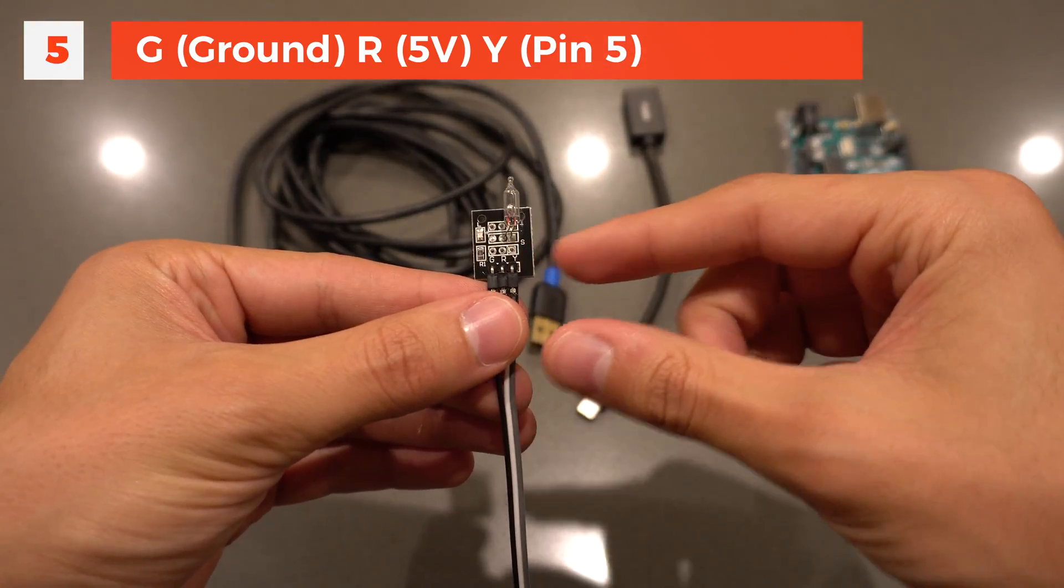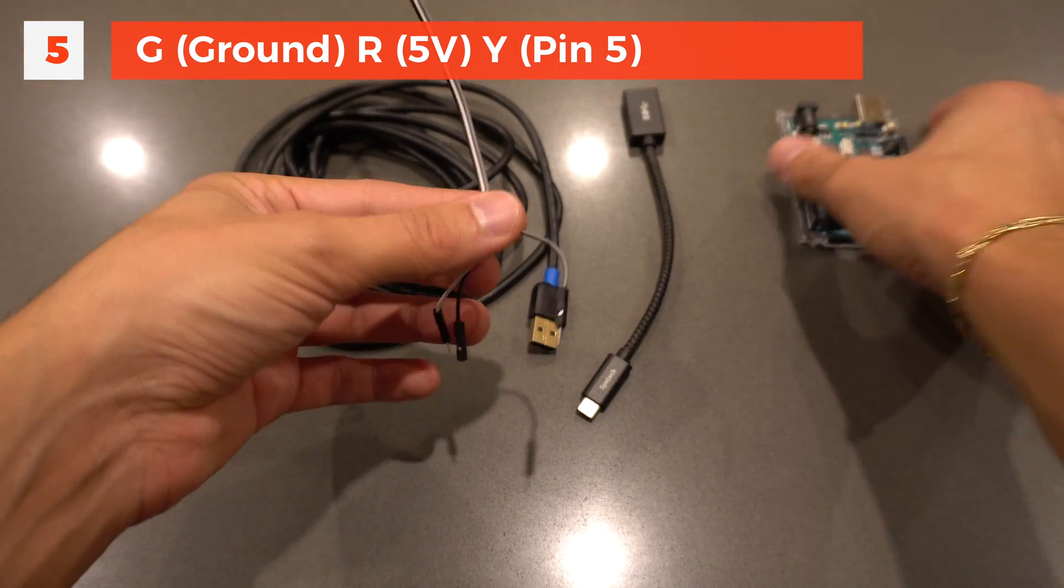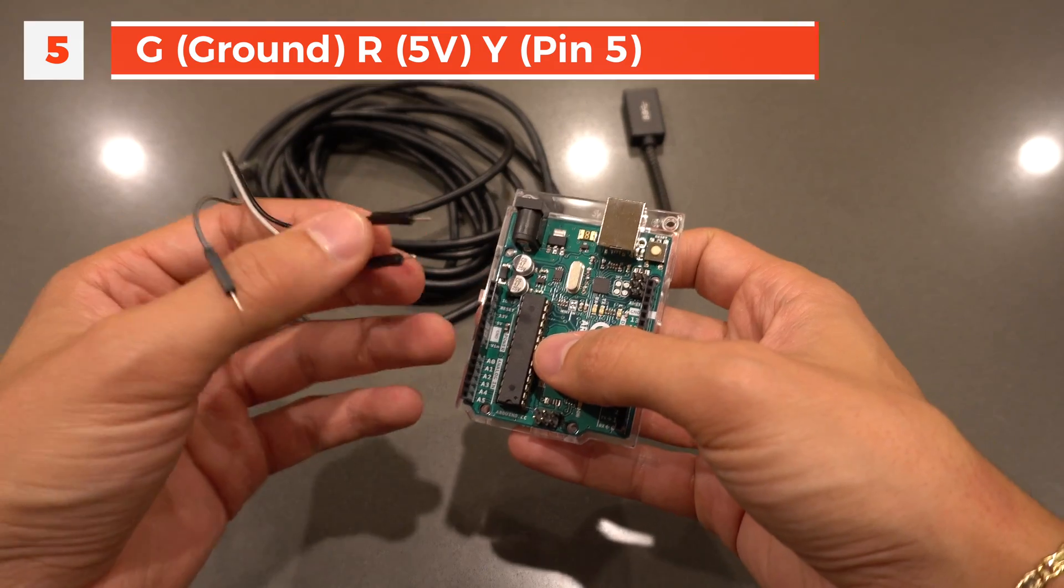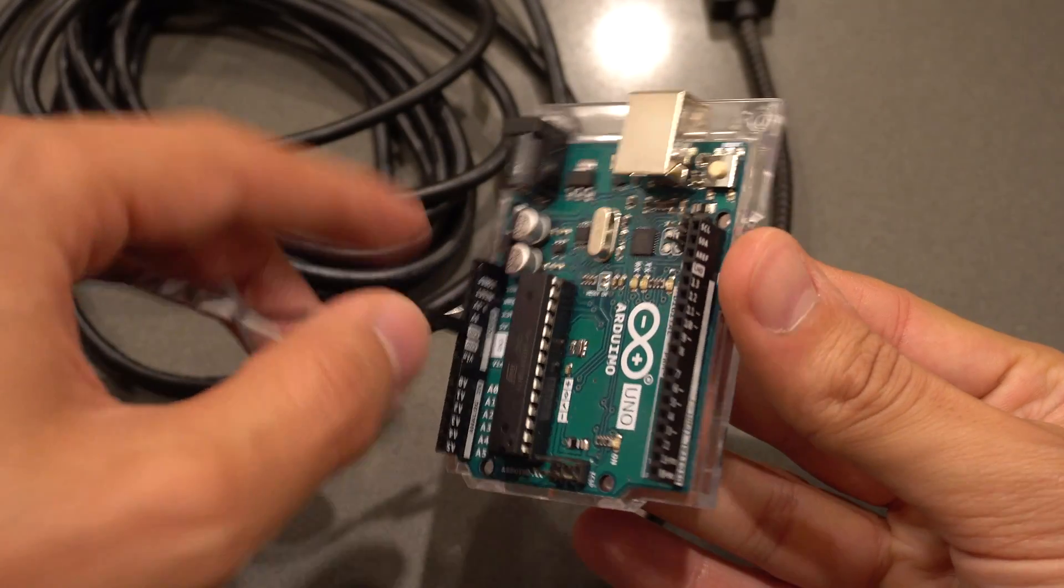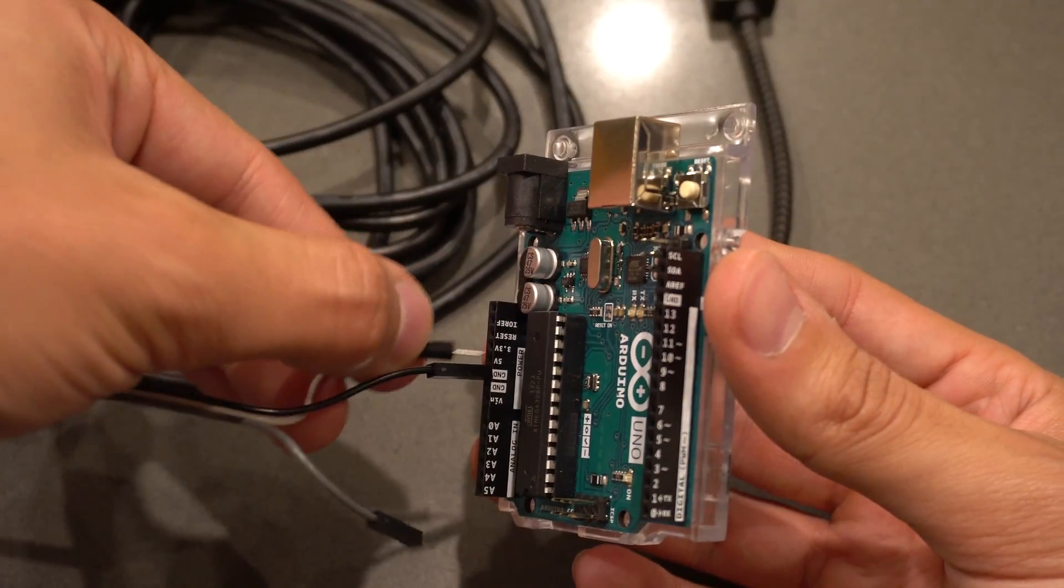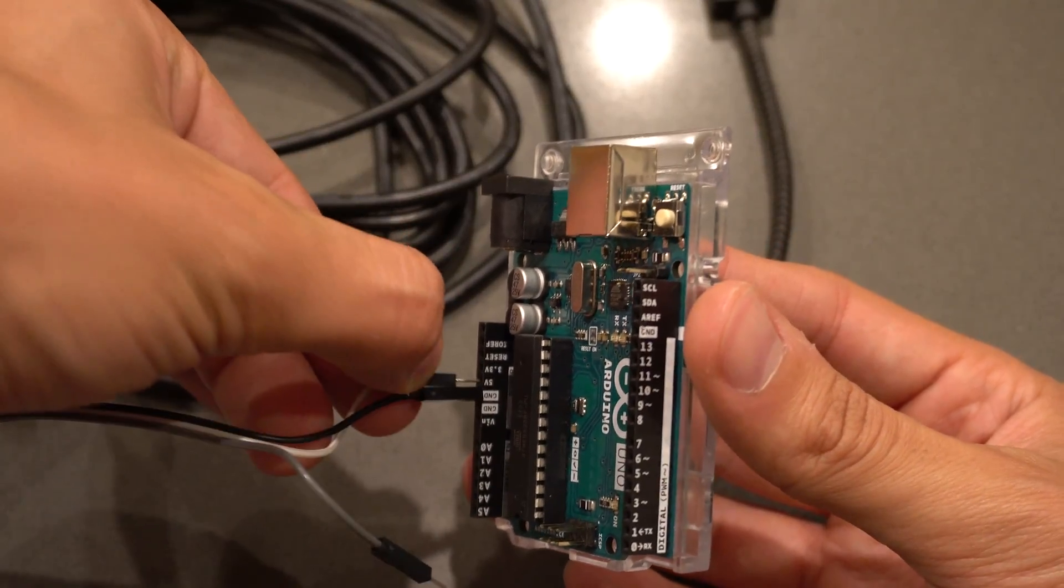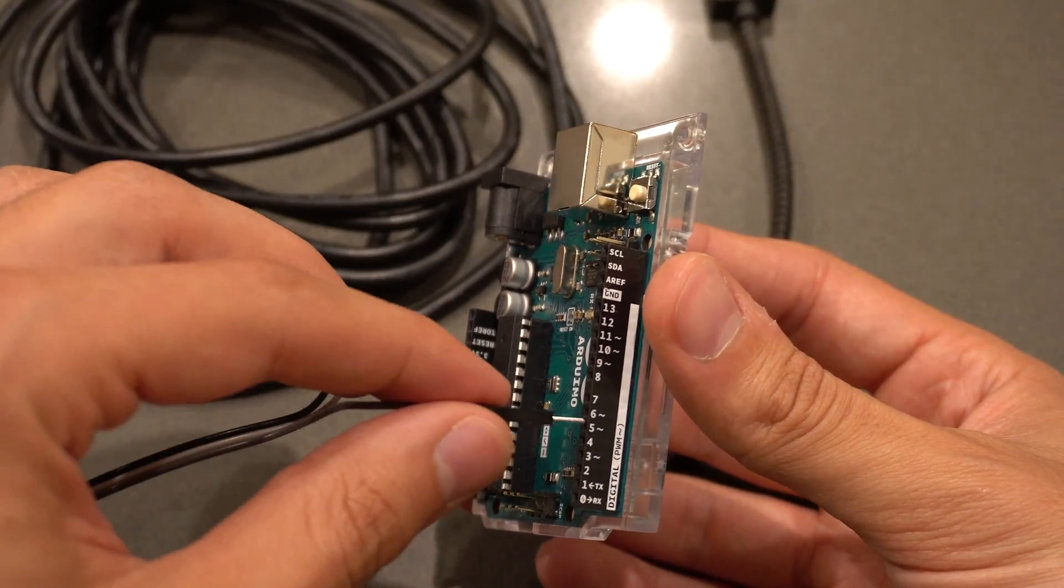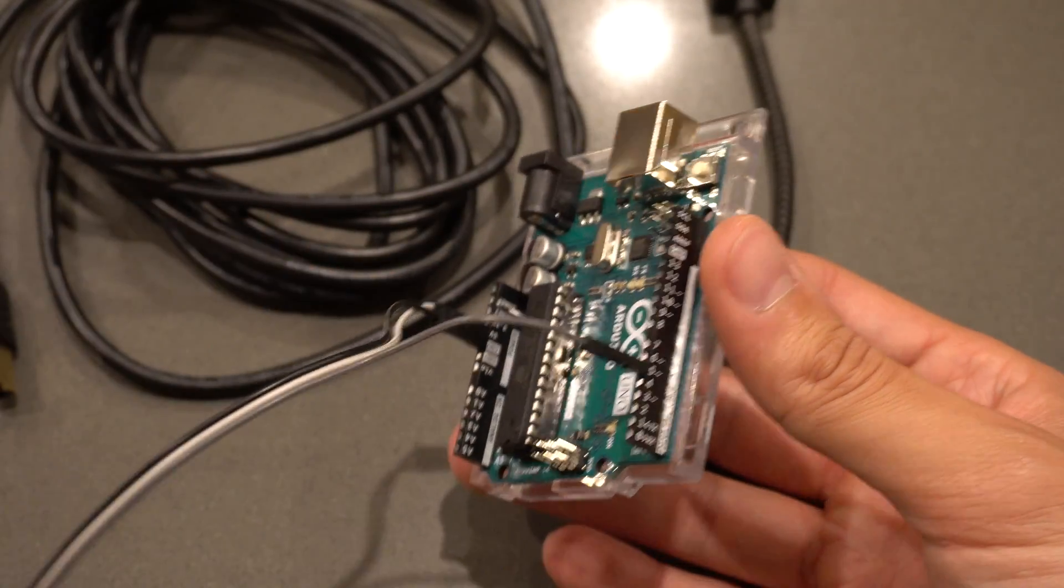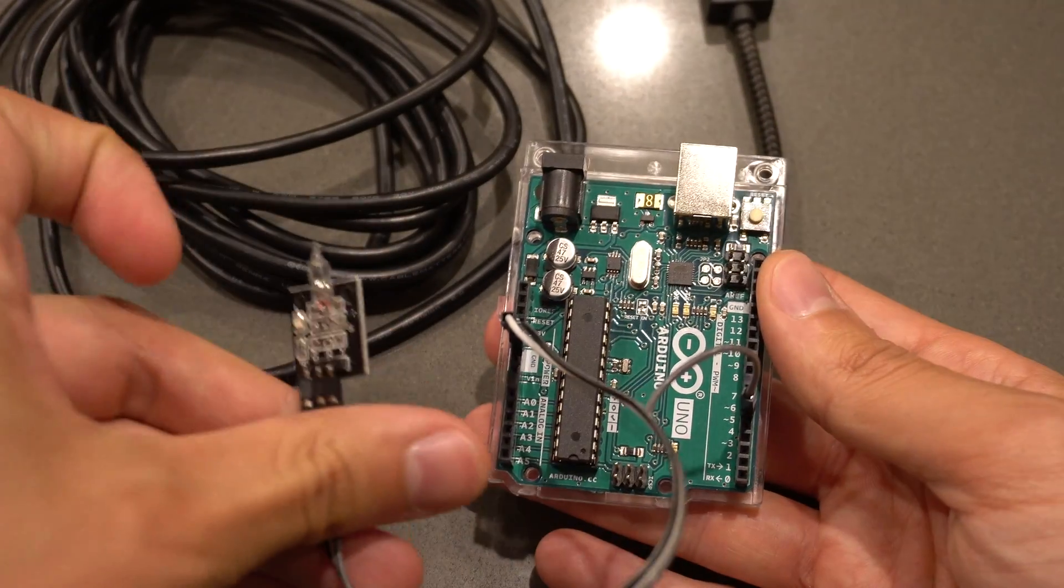First, connect the G to ground on the Arduino, typically with a black wire. The R stands for voltage, so we'll use 5 volts for the Arduino. Then connect it to pin 5 because that's what I used in my code.